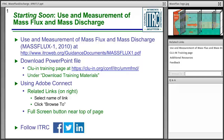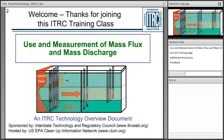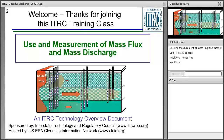On behalf of the Interstate Technology and Regulatory Council, welcome to today's training, Use and Measurement of Mass Flux and Mass Discharge. Today's training was developed by the ITRC team, the Integrated DNAPL Site Strategy Team. My name is Julianna Cheatham. I'm going to serve as moderator on today's course and will cover introductory material before turning the presentation over to our trainers from the ITRC team.